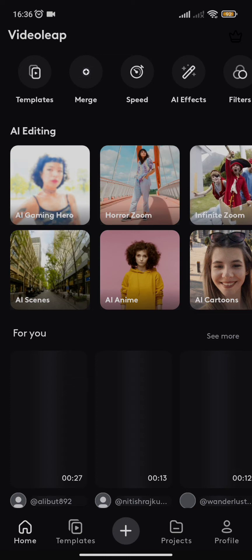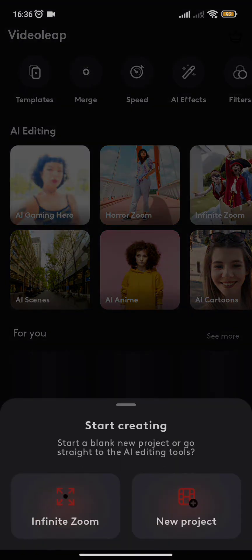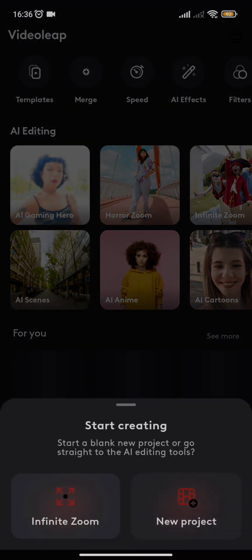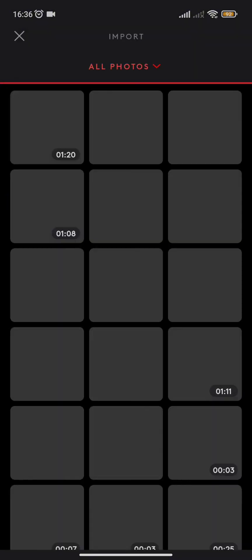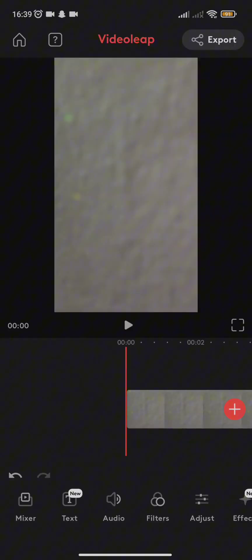On the home page, you need to click on the plus sign at the bottom of the screen. Once you click it, you need to give permissions and you can select any video you want to edit.